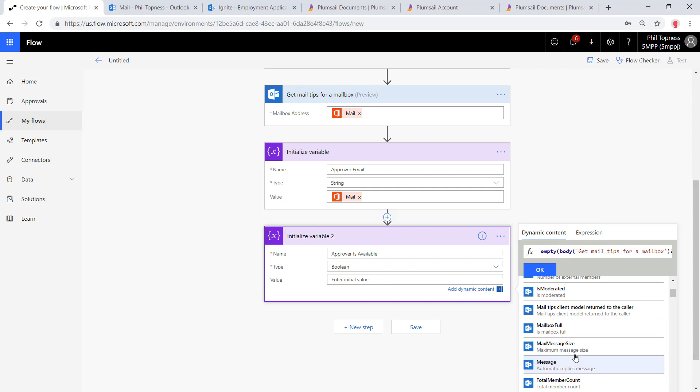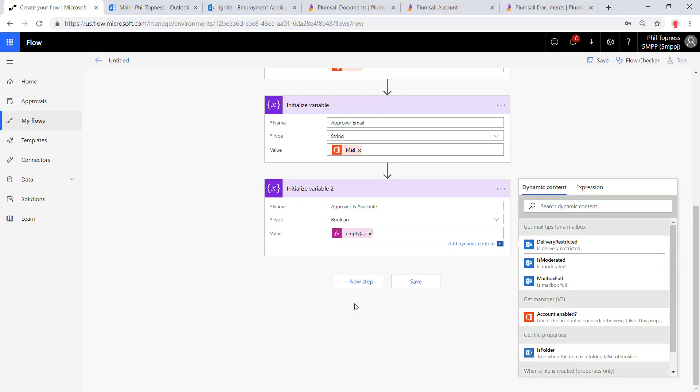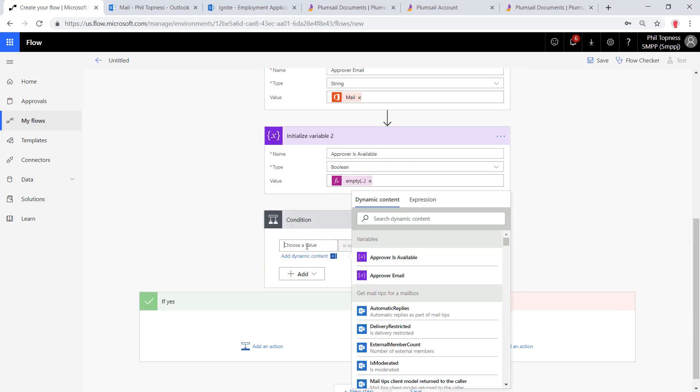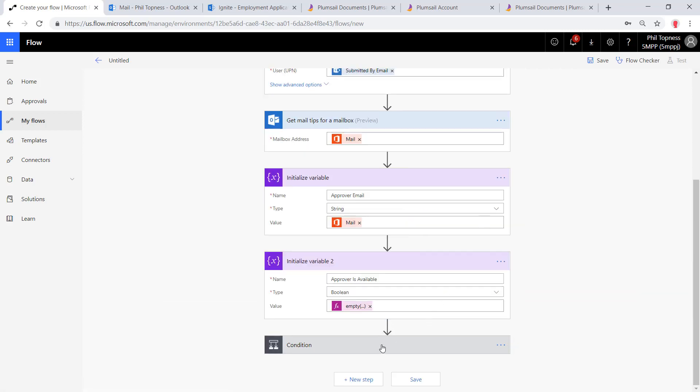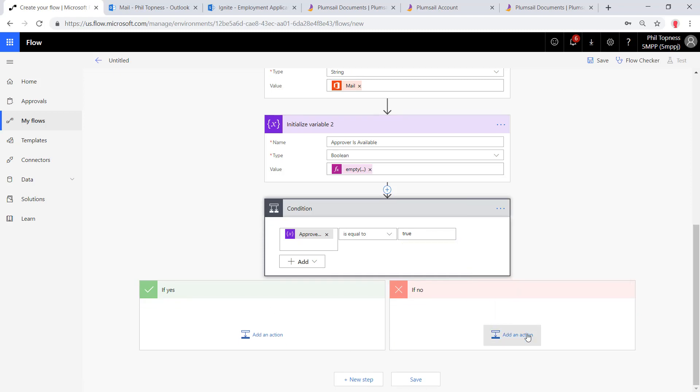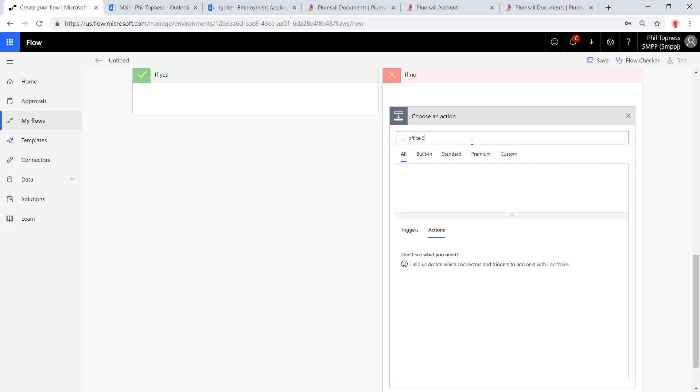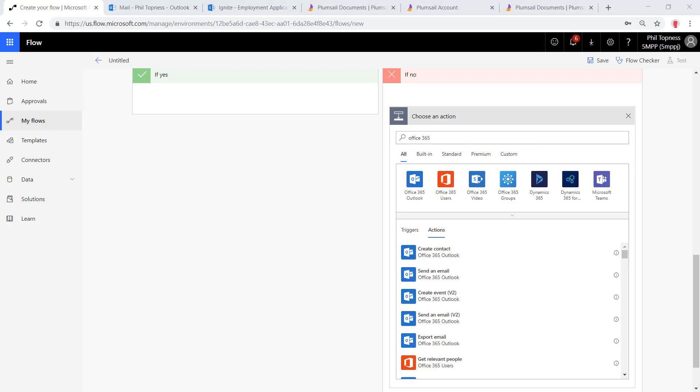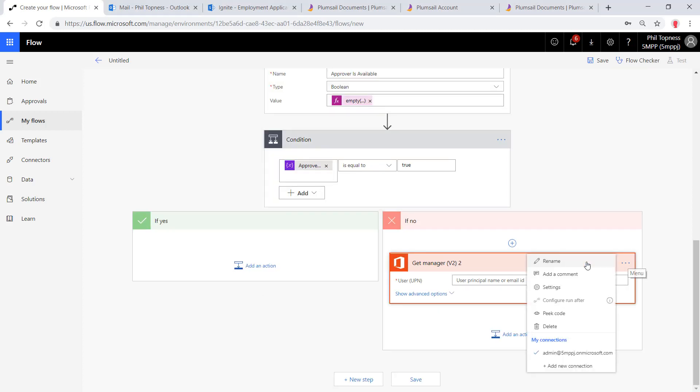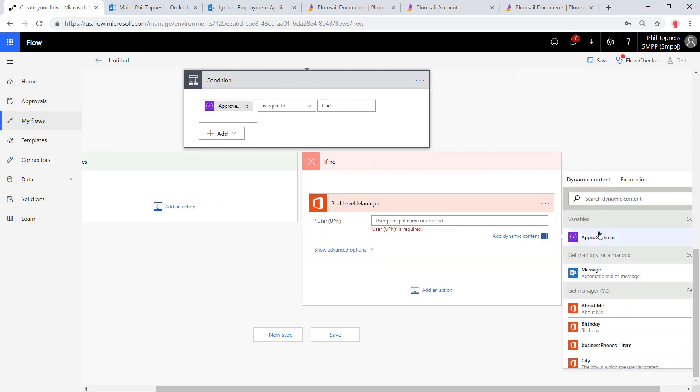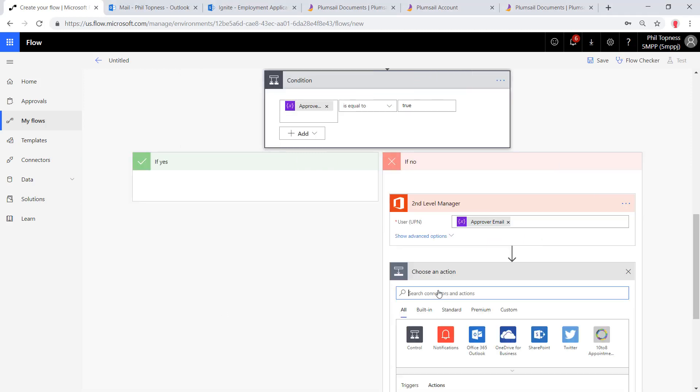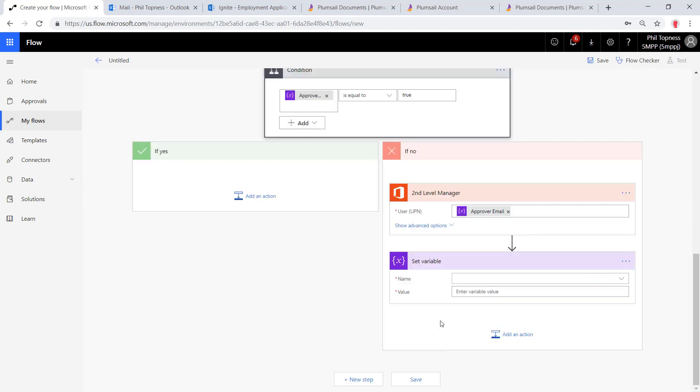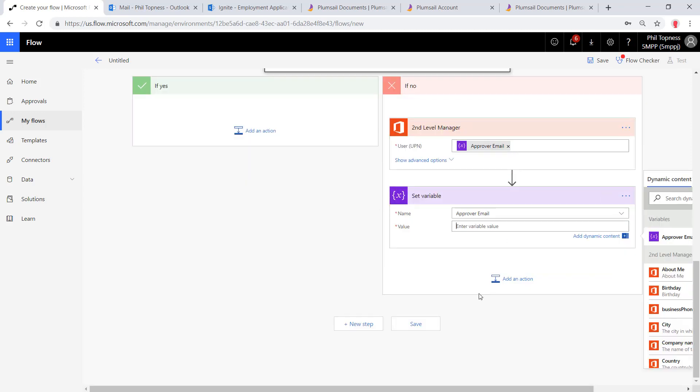Next, we're going to do a condition based upon that value. If the approver is not available, so if that message is populated, then we're going to look up their manager, the second level manager. We'll set a condition: if the approver is available—approver is not available is true. Then we'll do Office 365 users, look up a manager, and we're going to check for that manager's manager. Just to keep these straight, we'll rename this one second level manager. We're going to populate it with the current approvers email. Then we'll set the variable for the approving manager to that second level manager in this case.